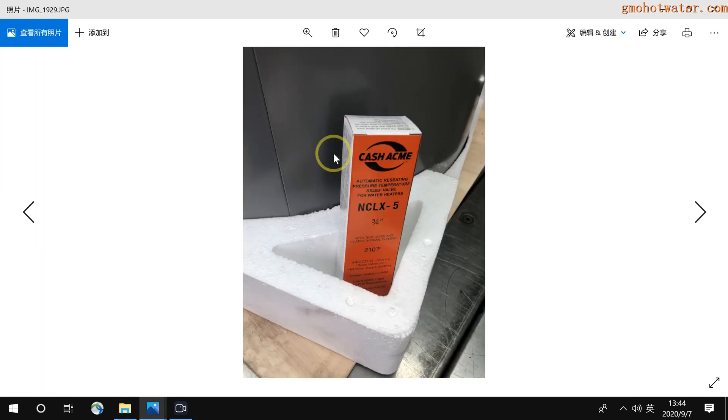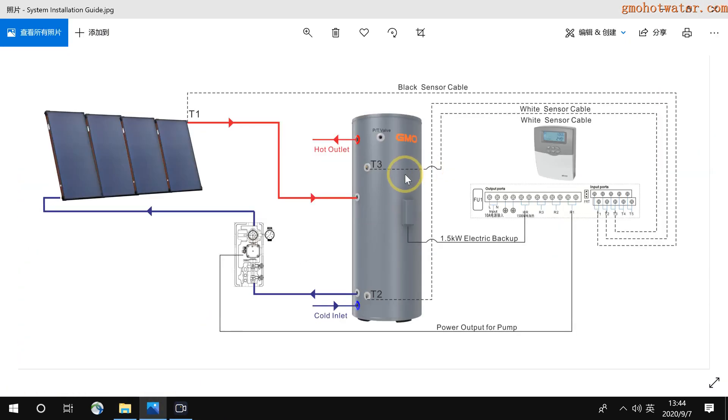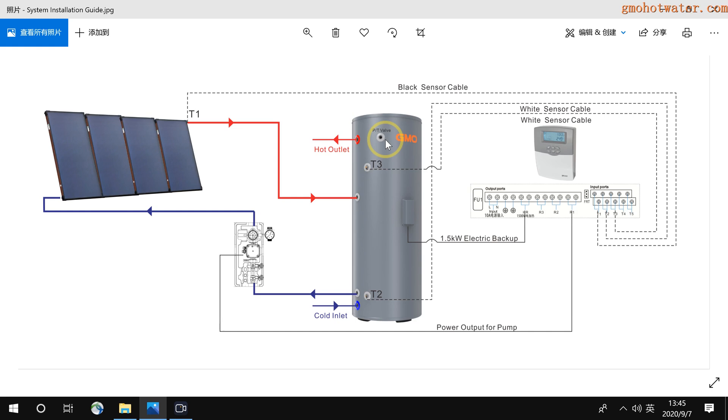This is the picture. The specification of this PT valve is 1 MPa and 99 degrees Celsius. So when the water in the tank reaches 99 degrees Celsius or the water pressure reaches 1 MPa, the relief will open and release the pressure and hot water. This is for safety.